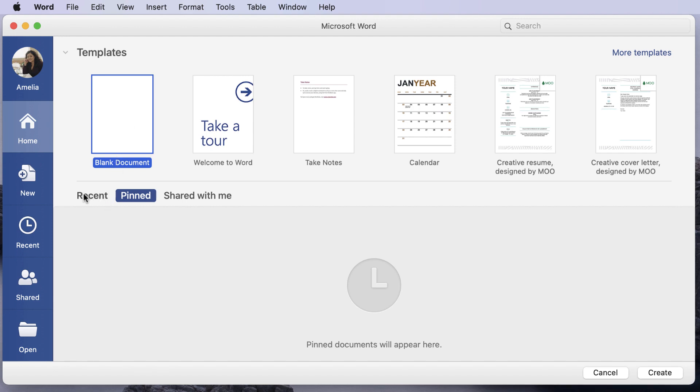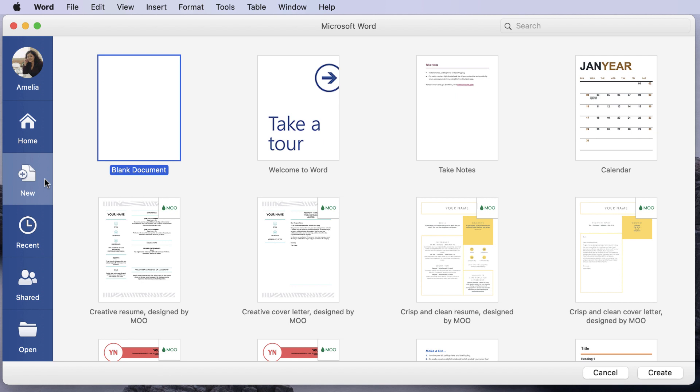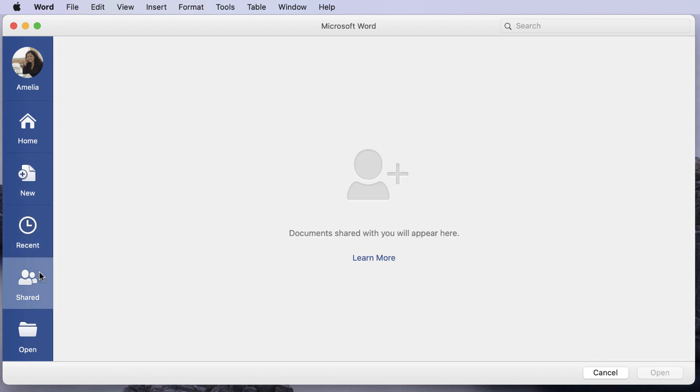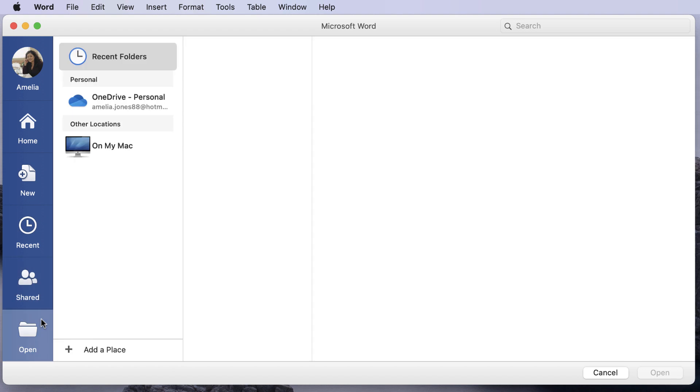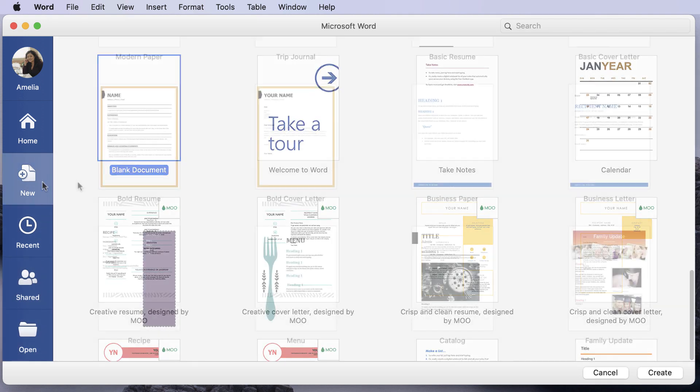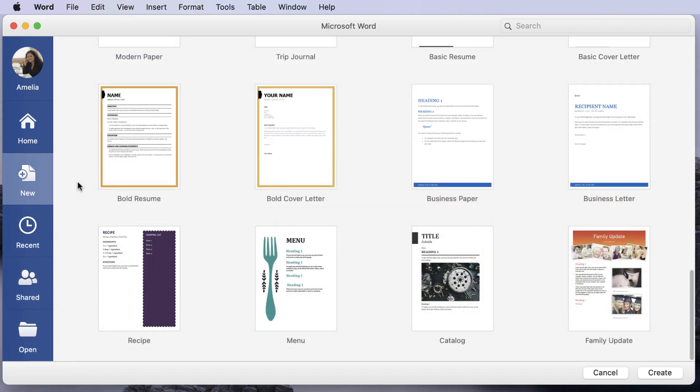On the left side pane, New will give you more template options. Recent has a longer list of files that you have worked on previously. Shared lets you see what people have shared with you, and Open lets you find a file from your OneDrive or computer. For this example, let's select the menu template and click the Create button.